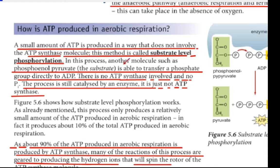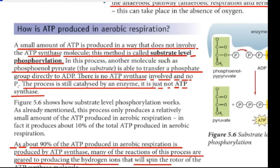In substrate-level phosphorylation, another molecule such as phosphoenolpyruvate is able to transfer a phosphate group directly to ADP. There is no ATP synthase involved. The process is still catalysed by an enzyme. The substrate transfers its phosphate group to ADP to form ATP.